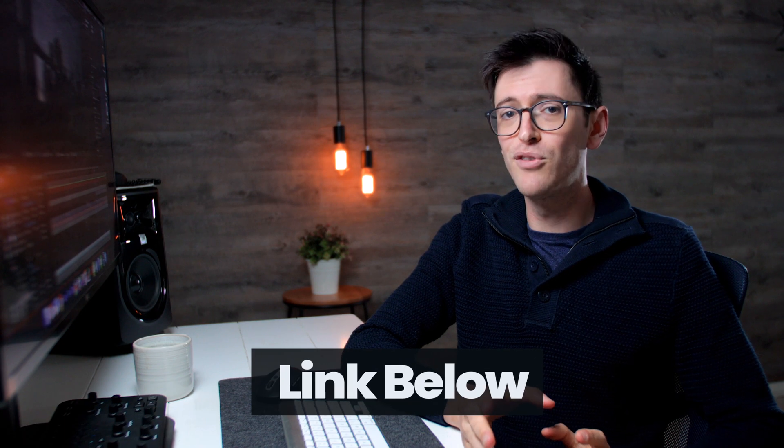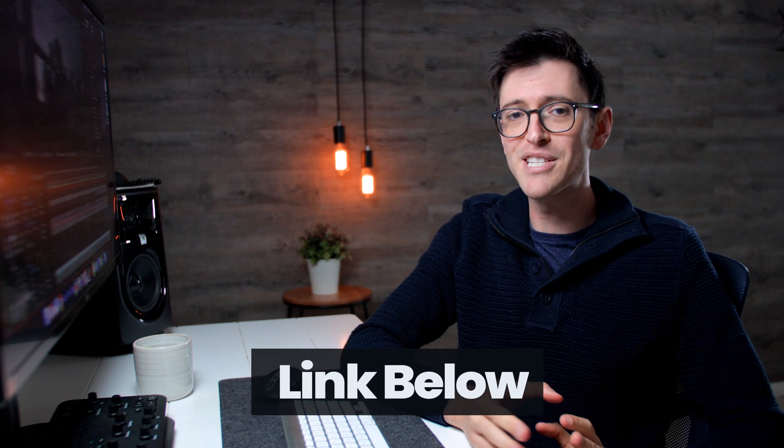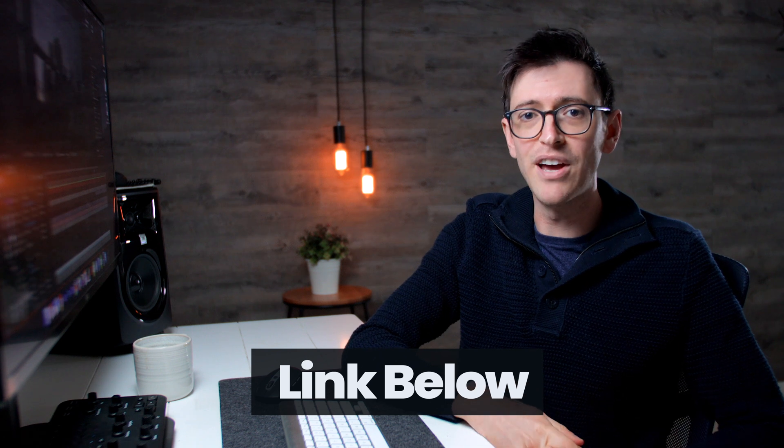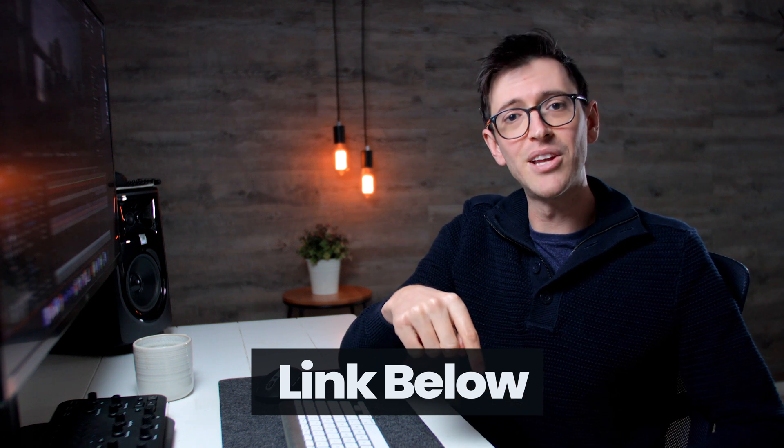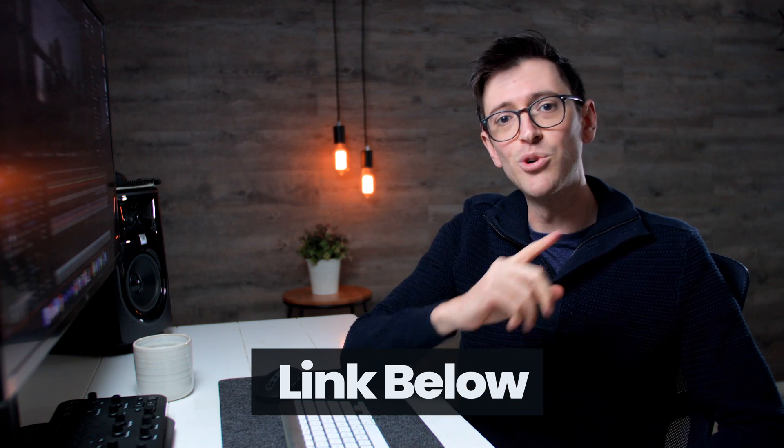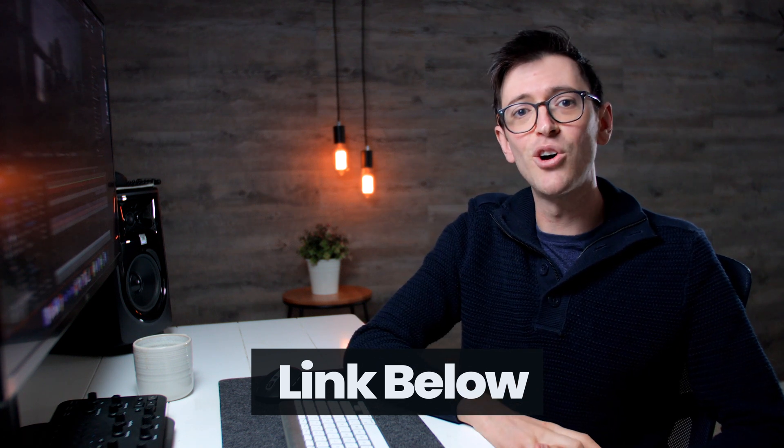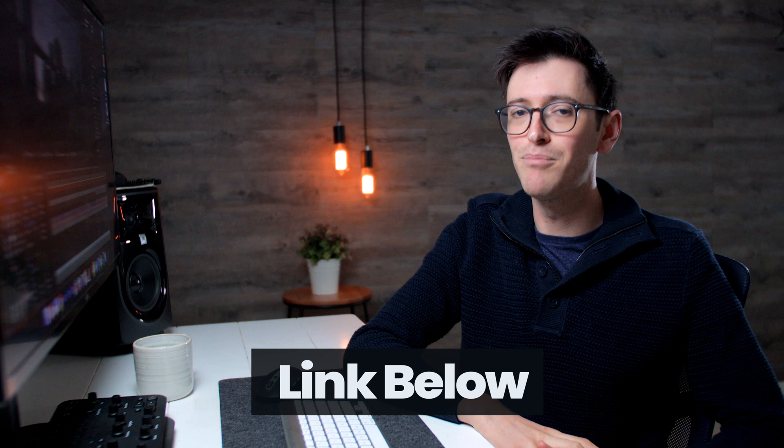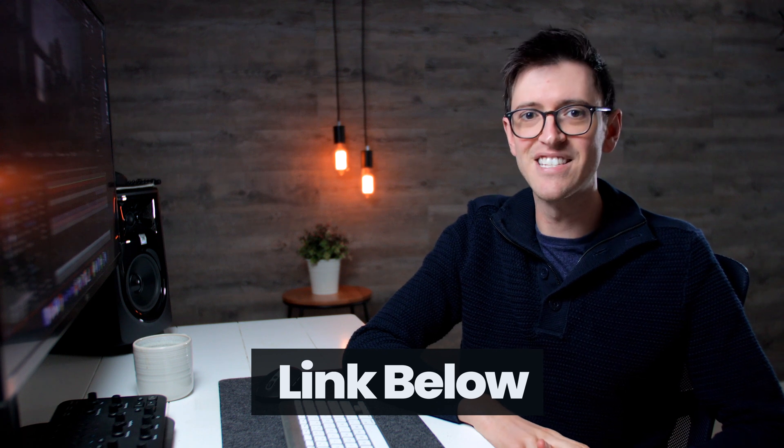Join the Videoproc version 3.7 giveaway event via the link below. You'll get a license code to try out more features.